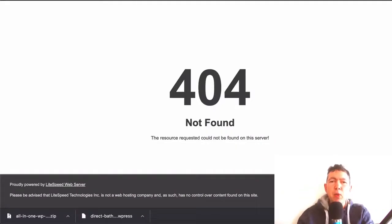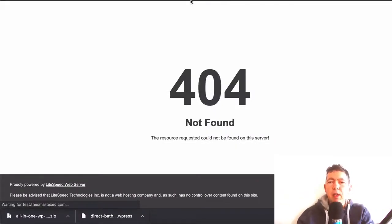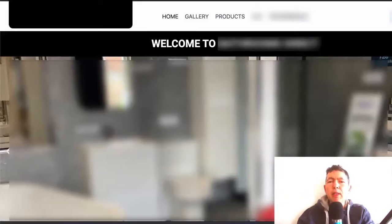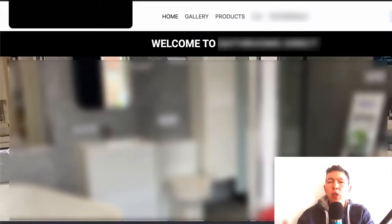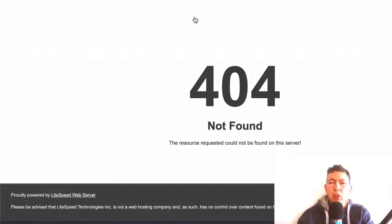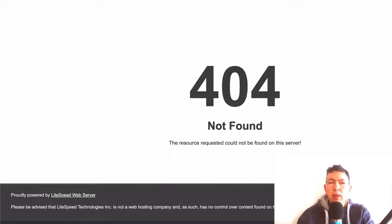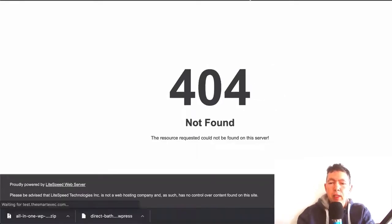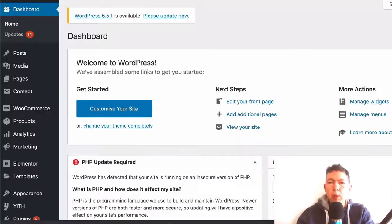The first thing we're going to do here is go to the front of the website and you can see that the home page looks fine. It's when you click on any link, any of the internal pages, that you get the 404 error.